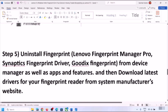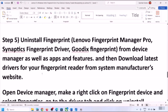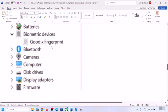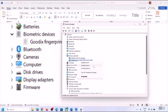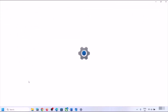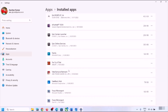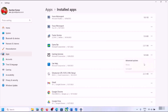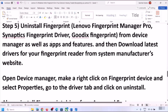The next step is to uninstall the fingerprint driver from Device Manager. Right-click the Start menu, open Device Manager, expand Biometric Devices or Human Interface Devices, right-click your fingerprint device, and click Uninstall Device, then Uninstall. Also go to Windows Settings, open Apps, find the fingerprint driver under Apps & Features, and uninstall it from there as well. Then restart your computer.